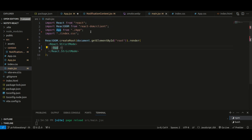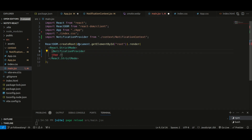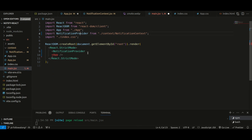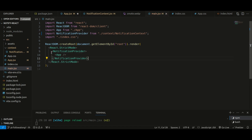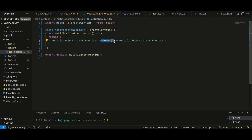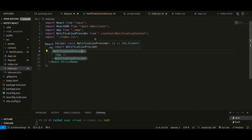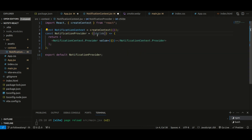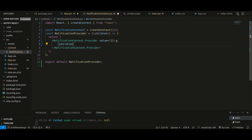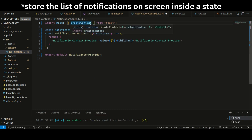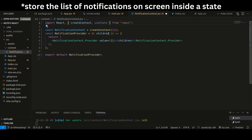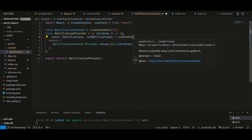The next step is to wrap our app with this NotificationProvider in main.jsx. We need to accept the children prop and render the children inside the provider. Now, whatever value we supply to the value prop will be available throughout our application. We'll also need state to hold all the notifications, so I'll use useState with an empty array as the initial value.